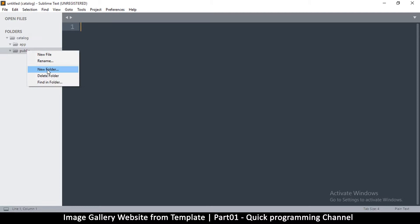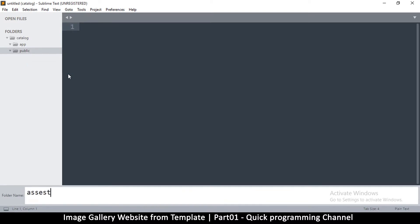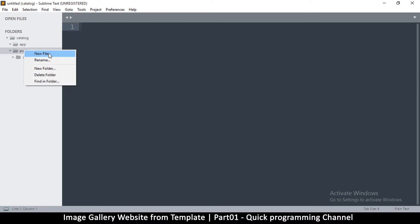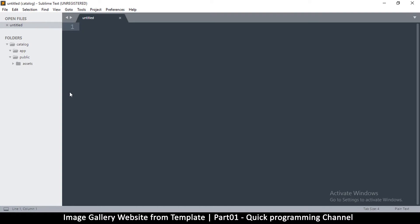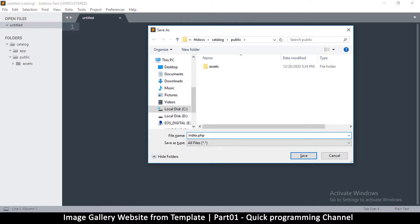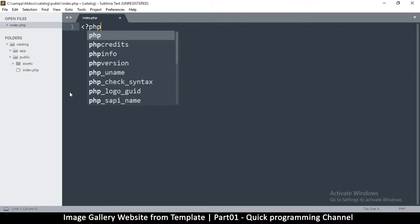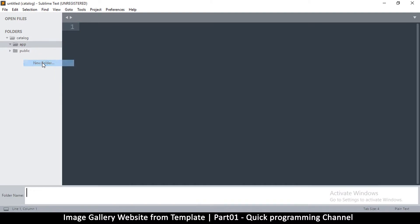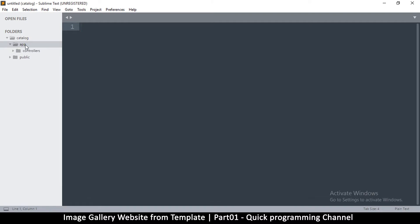The app folder sits one level above public for security reasons, so people cannot download your code directly. Inside the public folder, create a subfolder called 'assets' for images, JavaScript, and so on. Also inside public, create a new file called index.php — add PHP tags and save it. Then inside app, create folders: 'controllers', and 'models'.